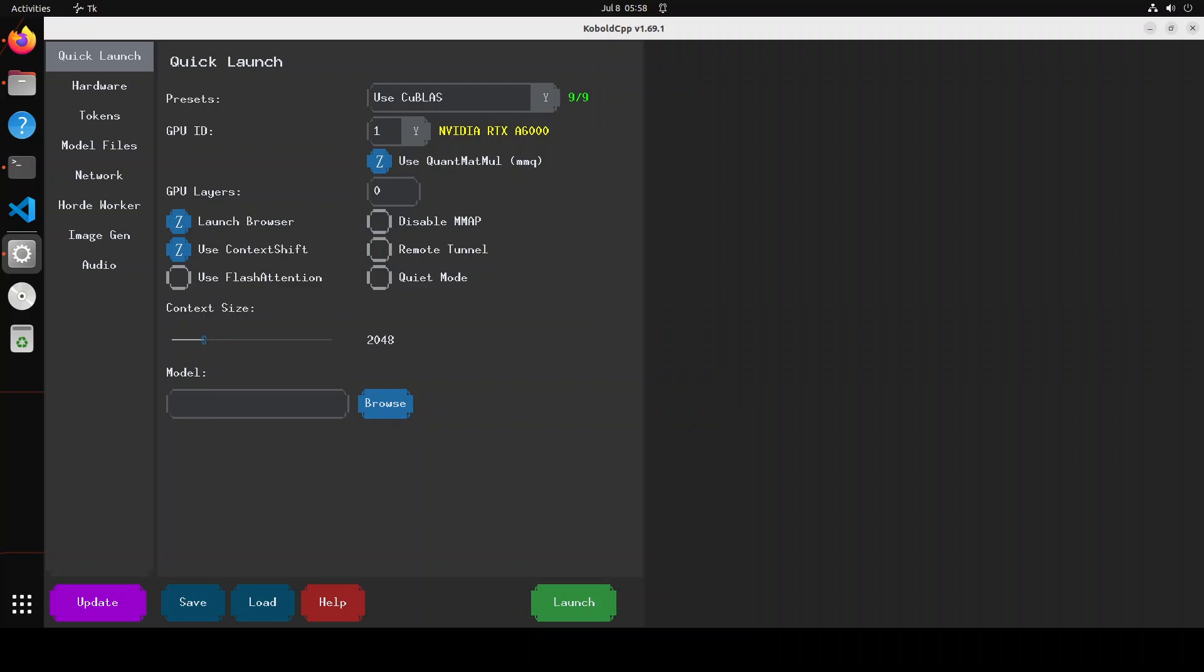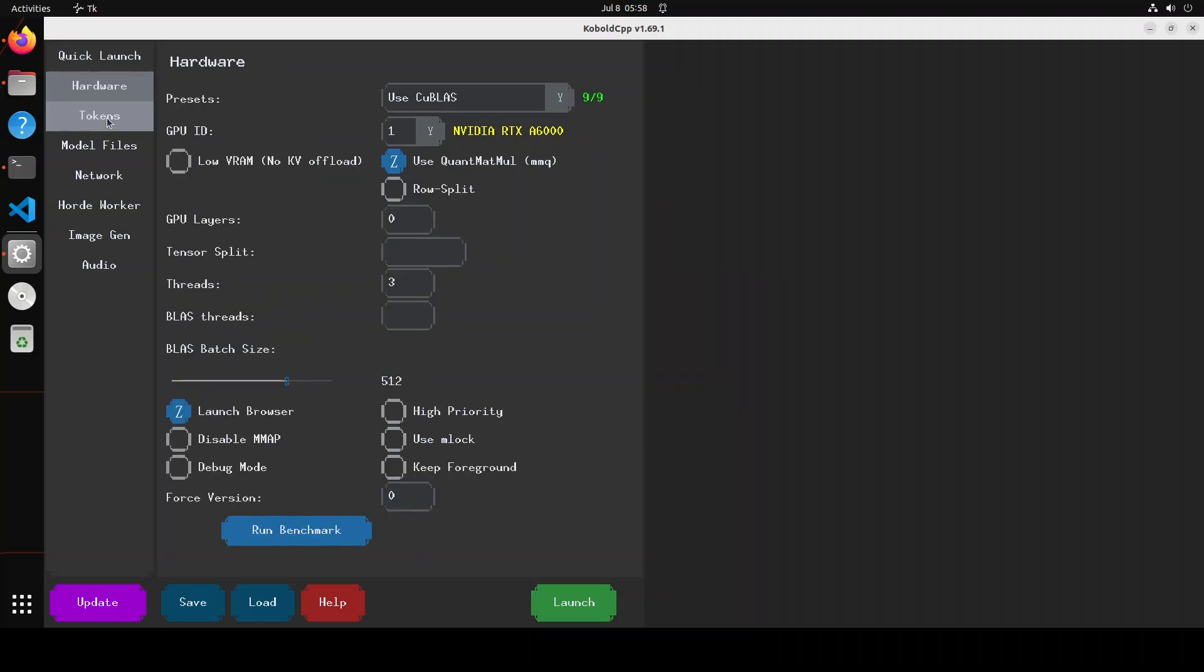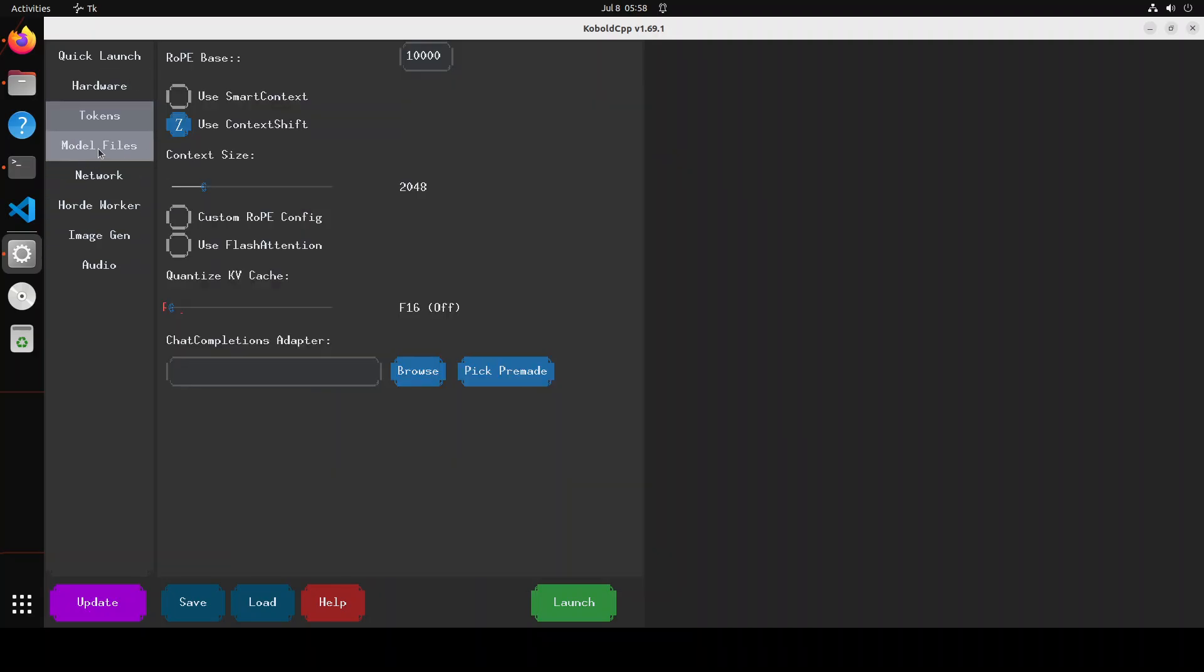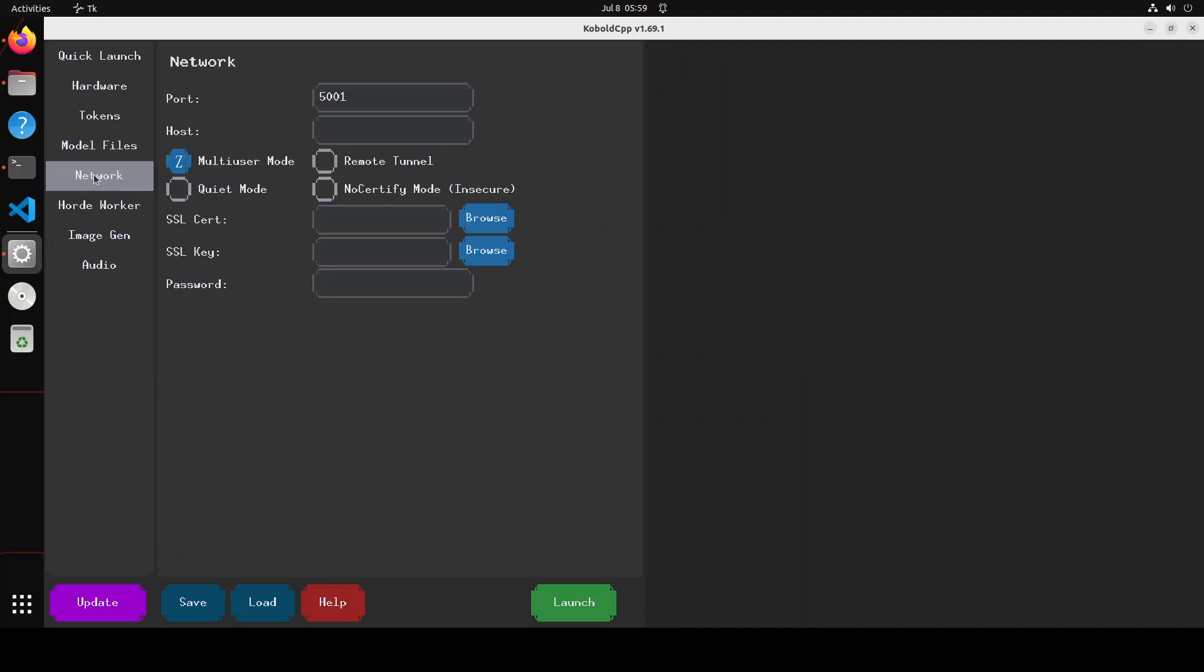Now if you look at this screen, it's telling you all about the configuration. For example, in the quick launch, I already have this NVIDIA RTX A6000, and I'm just telling it how many GPU layers I want to offload. Just keep it as is for now. These are the token configurations, like how much context length do I want to use, some of the model files if I already have them locally.